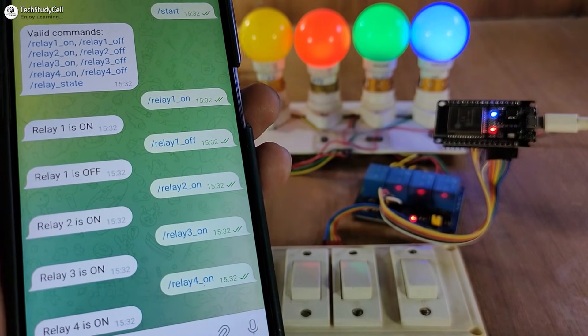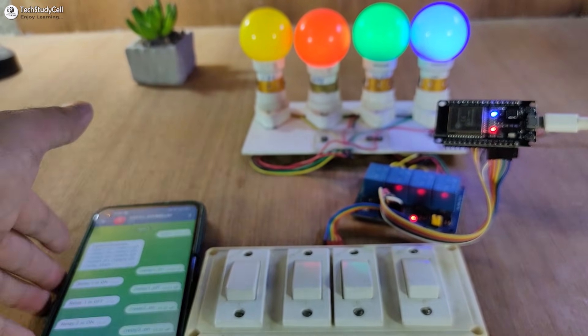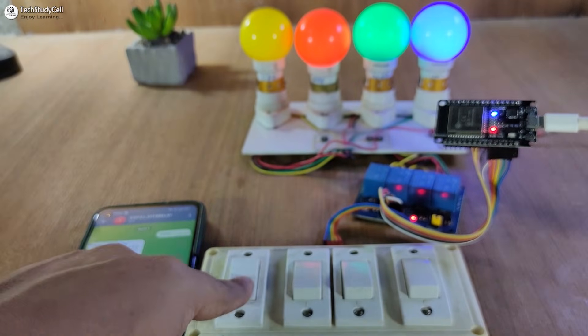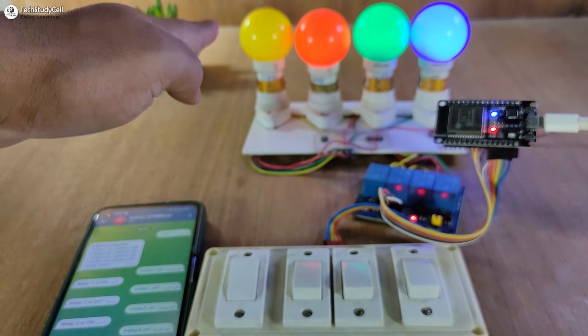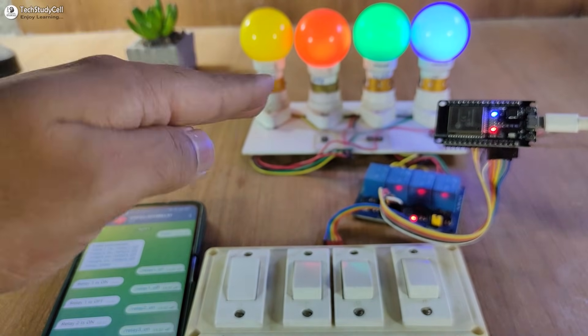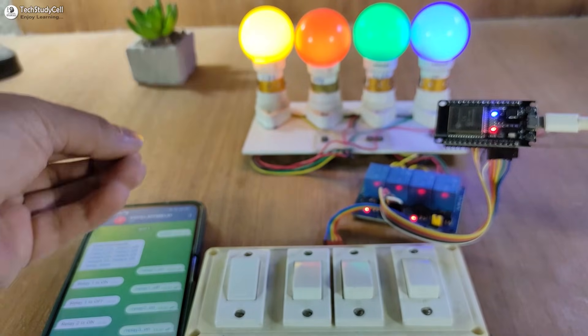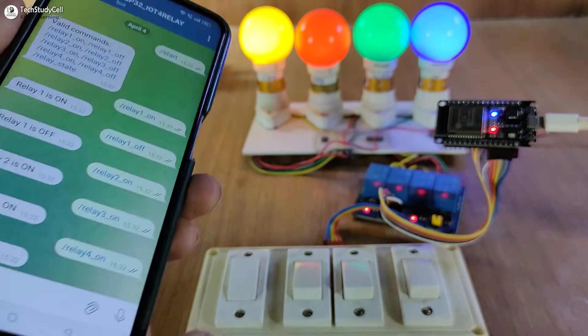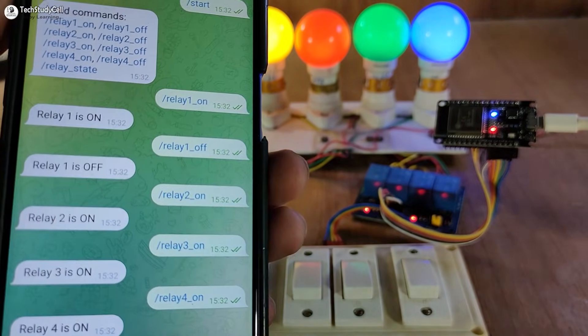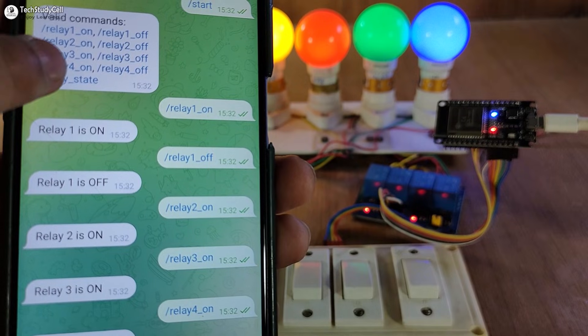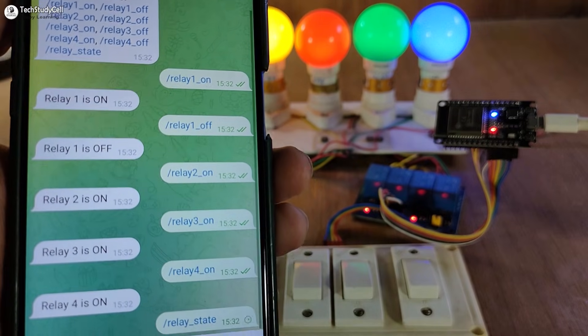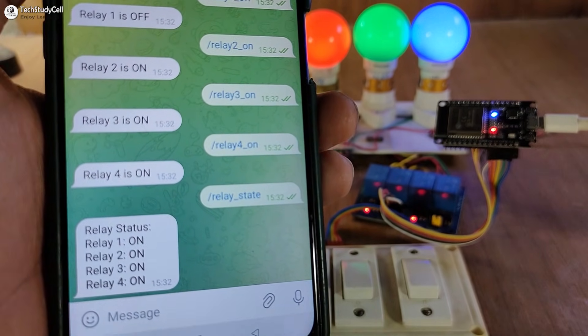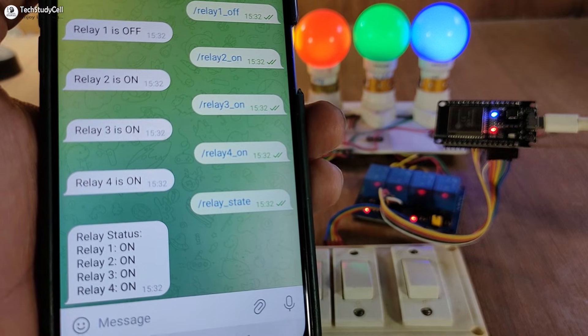And if there is no Wi-Fi, you can still control the relays with the manual switch. Let me turn on the first relay. It may take some time while controlling manually, one to two seconds. And you can also see the real-time status of all relays. Just tap on relay state to see the status. Here you can see, now all the relays are on.